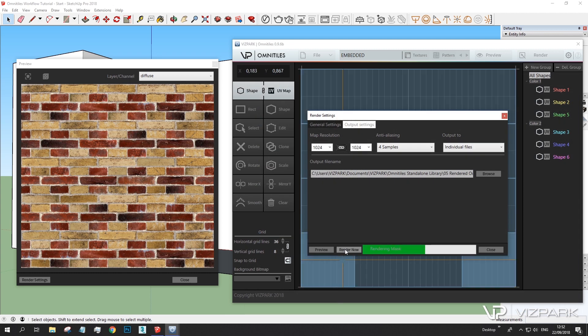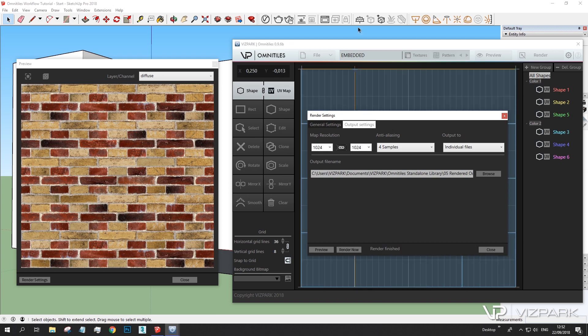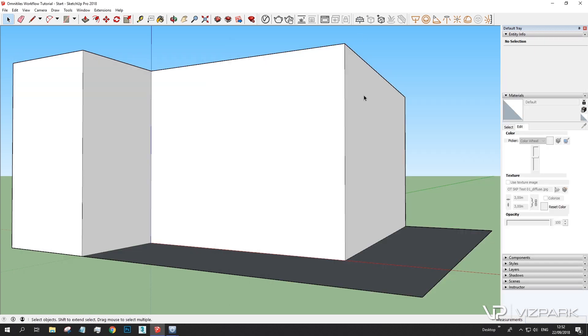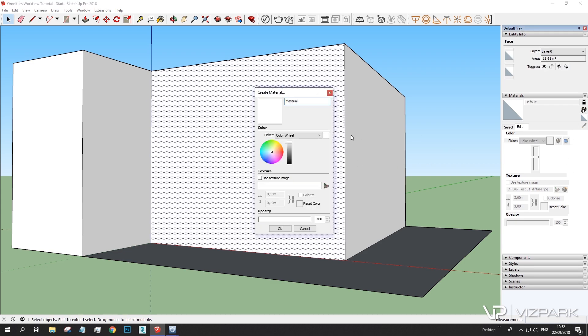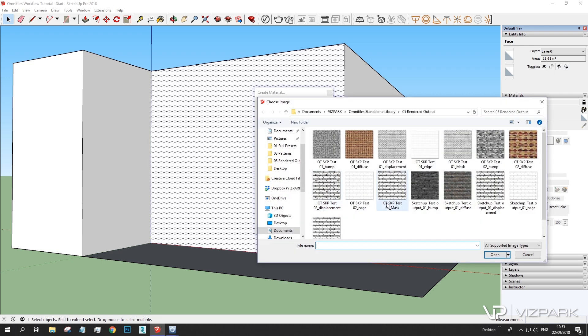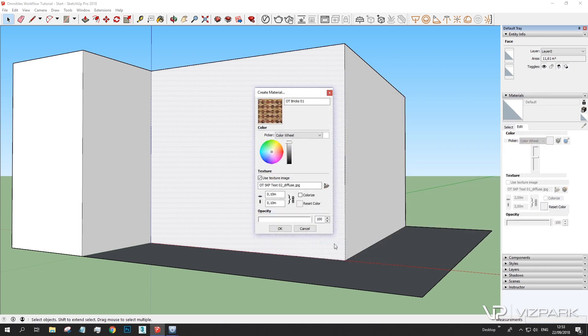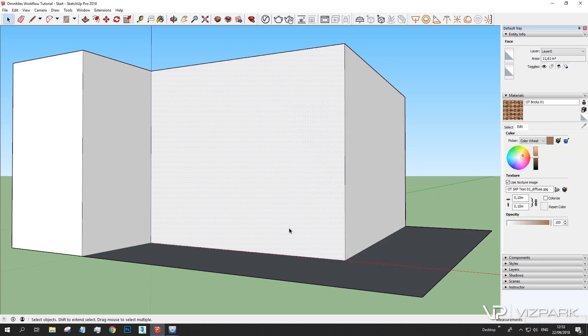It renders out all of the different layers. Diffuse, bump, etc. But for now let's focus just on the diffuse texture. So let's create a new material. I'll name this Omnitiles Rex 1. And I'll load the texture which is this one, which I rendered out. Open. OK.